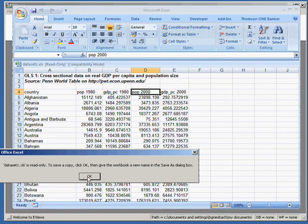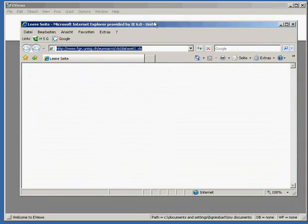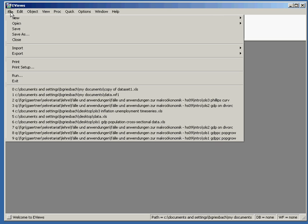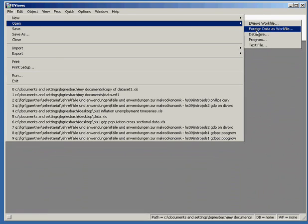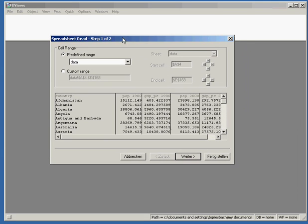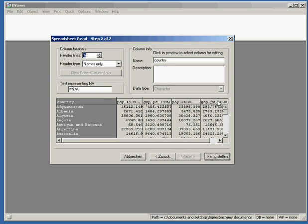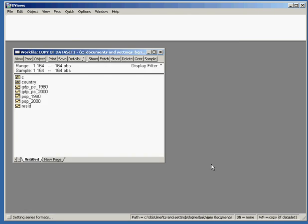Let's save that data and switch to eViews and open this file. We go to File, Open, Foreign Data as Workfile, and choose our Excel file. eViews automatically detects most of the time where to find the data on the spreadsheet. As we can see, it has already excluded the first two lines of the Excel spreadsheet where we just had information about the source. If eViews doesn't have a clue where to find the dataset you can also customize this area yourself. It also detects that the first line of the dataset contains the headings, namely the names of the variables.